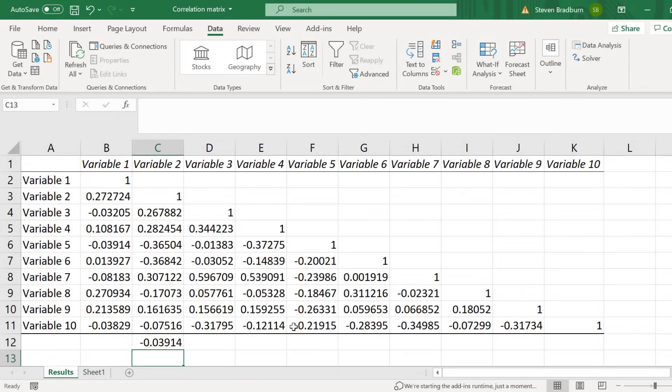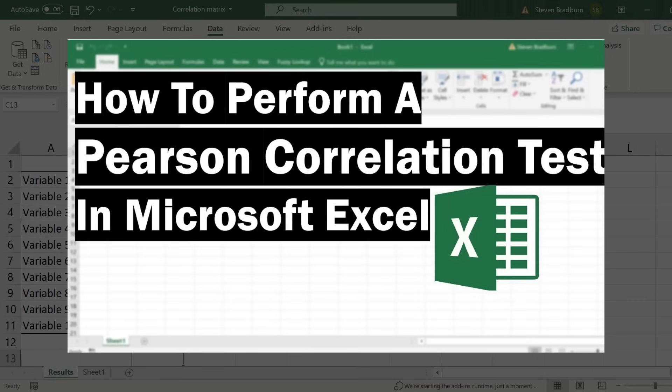If you wanted to go a step further and calculate a p-value for the test to see if the results are significant, then I have shown how to do this in a separate video tutorial, so I suggest you refer to that if you are performing hypothesis testing.